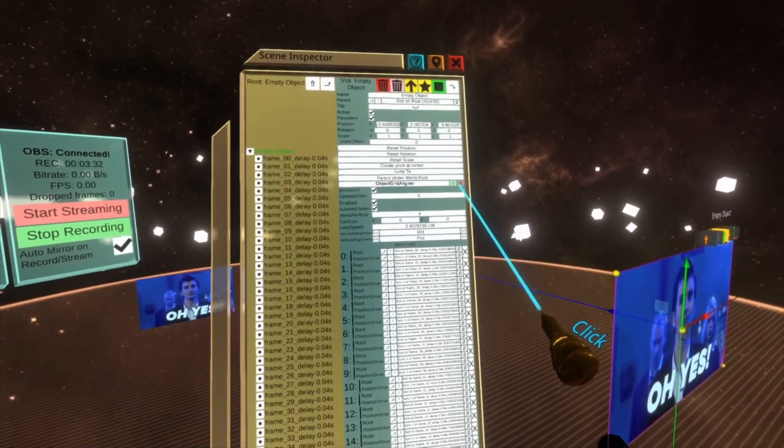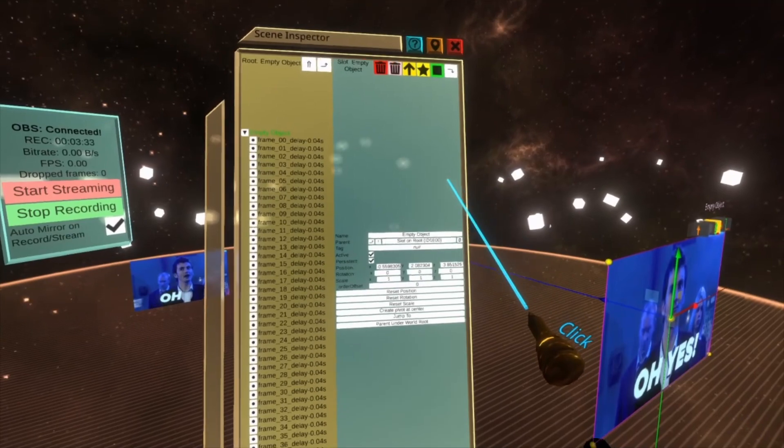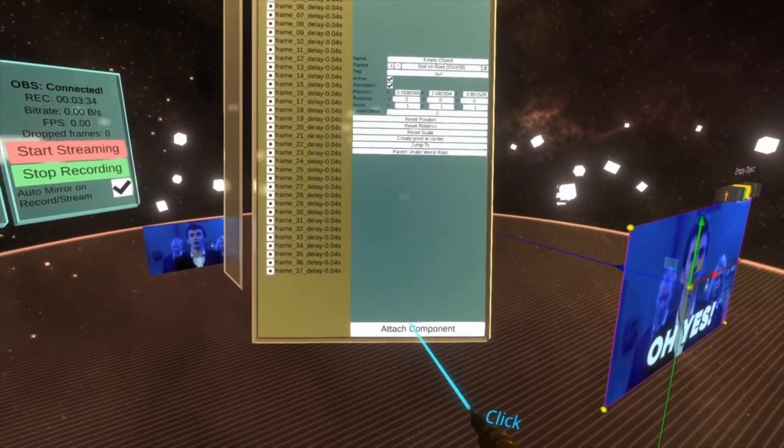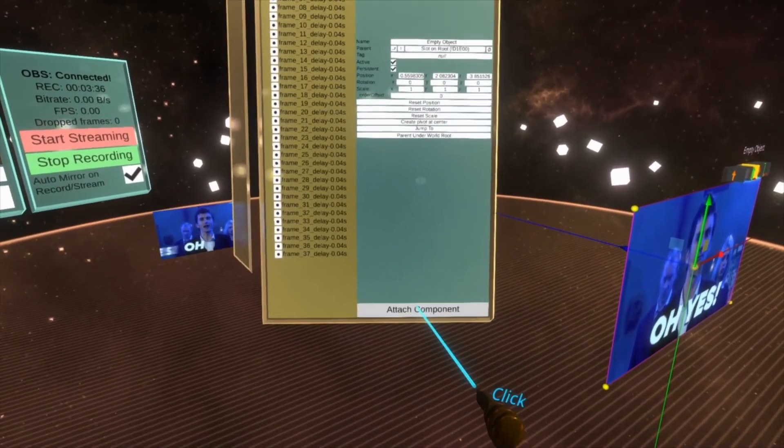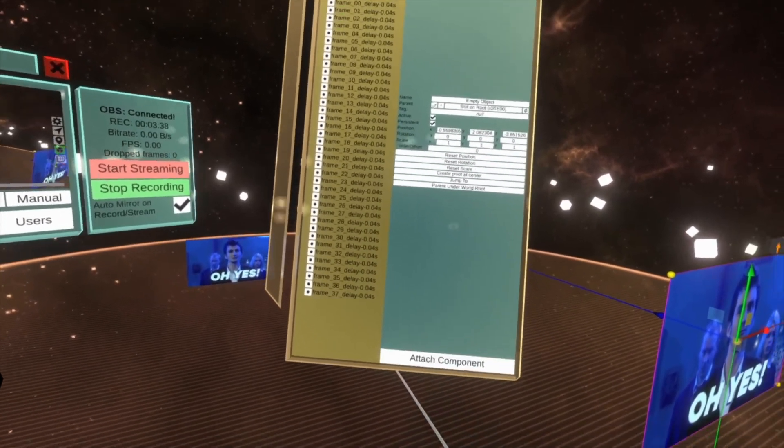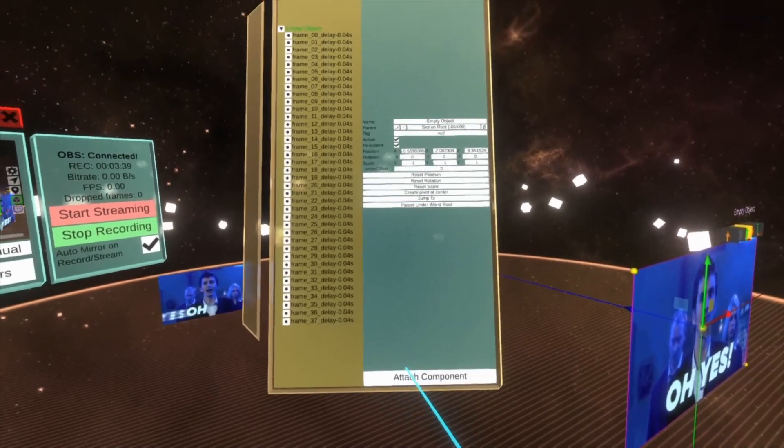Once that's done, remove the object grid aligner. That's the last we'll be seeing of it in this tutorial, but take a look at my object grid aligner video for more information about that.